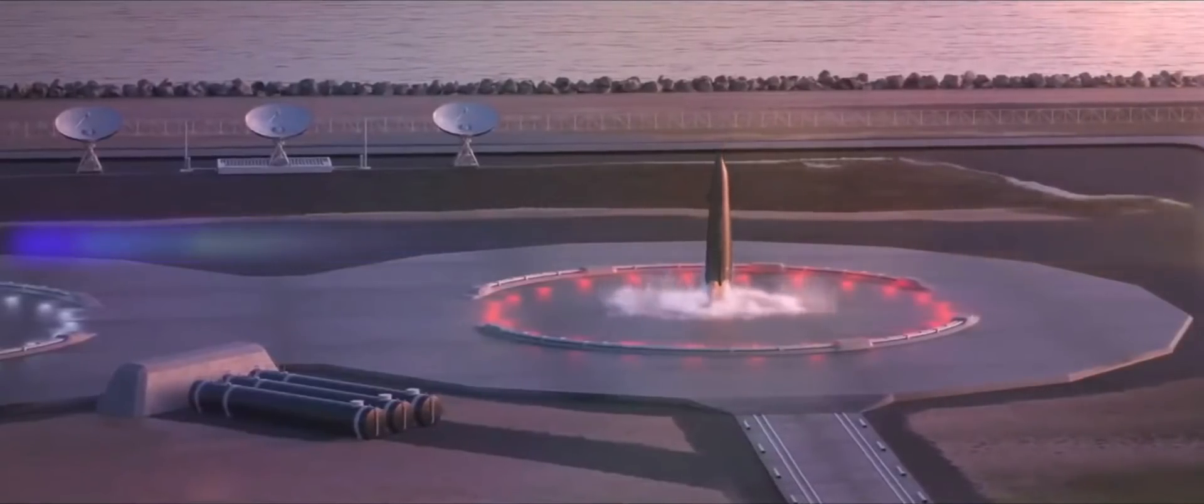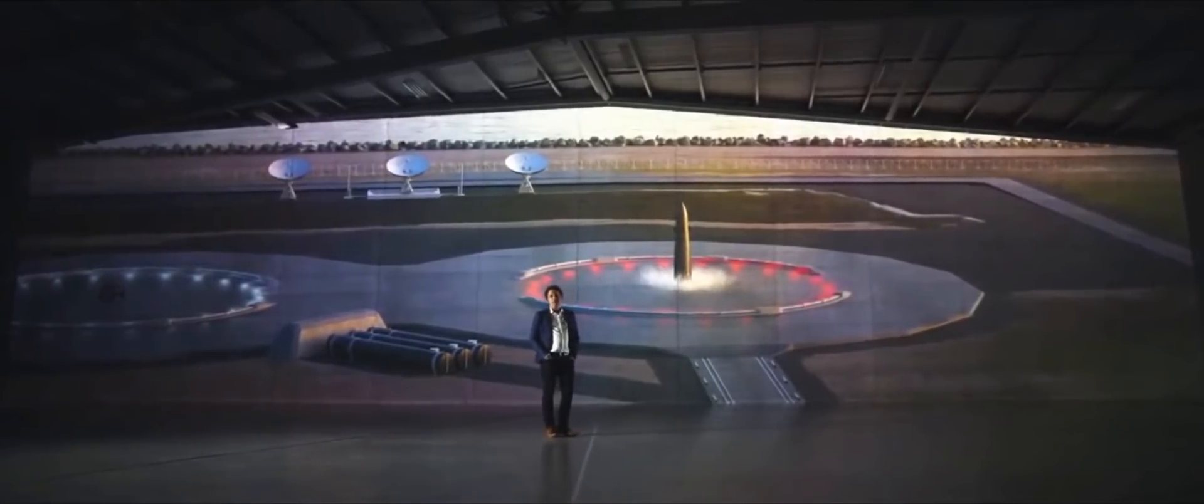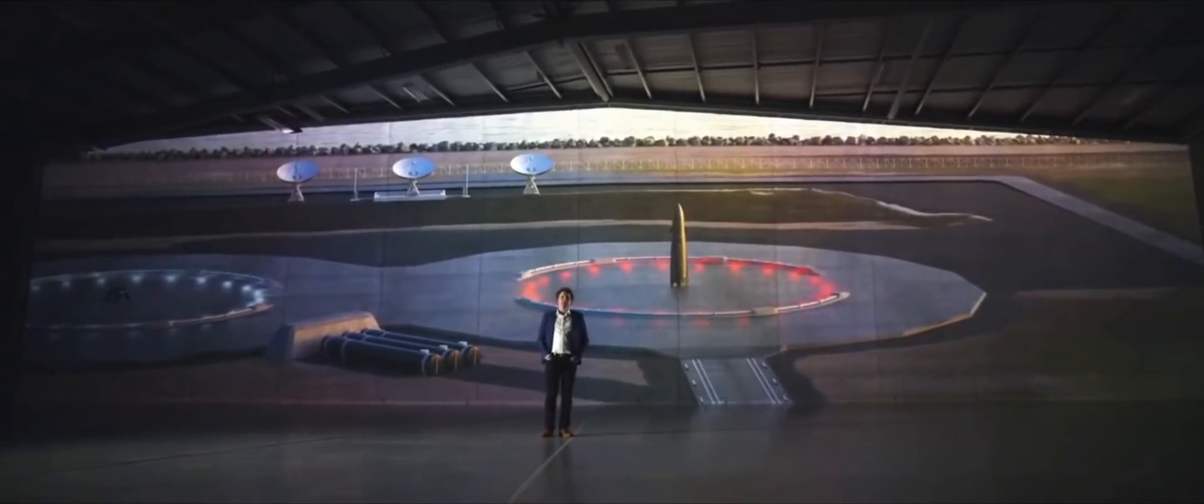So what lands back on Earth is a complete first stage, fairings and all. And all we need to do is open those fairings back up, load in a second stage and a payload, close the fairings and go again.